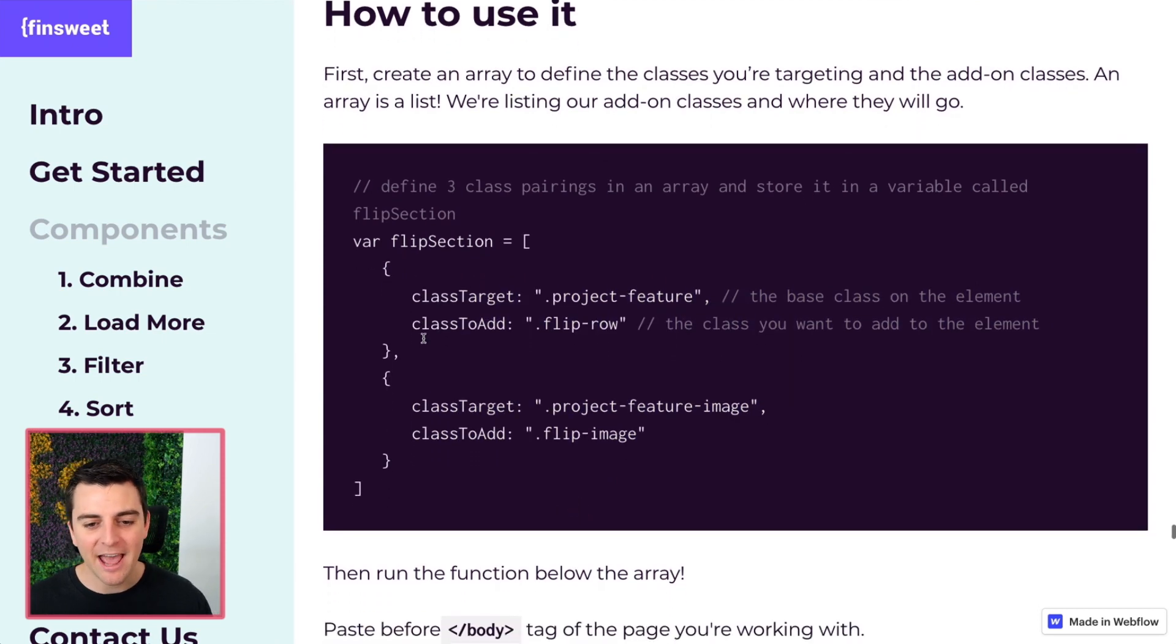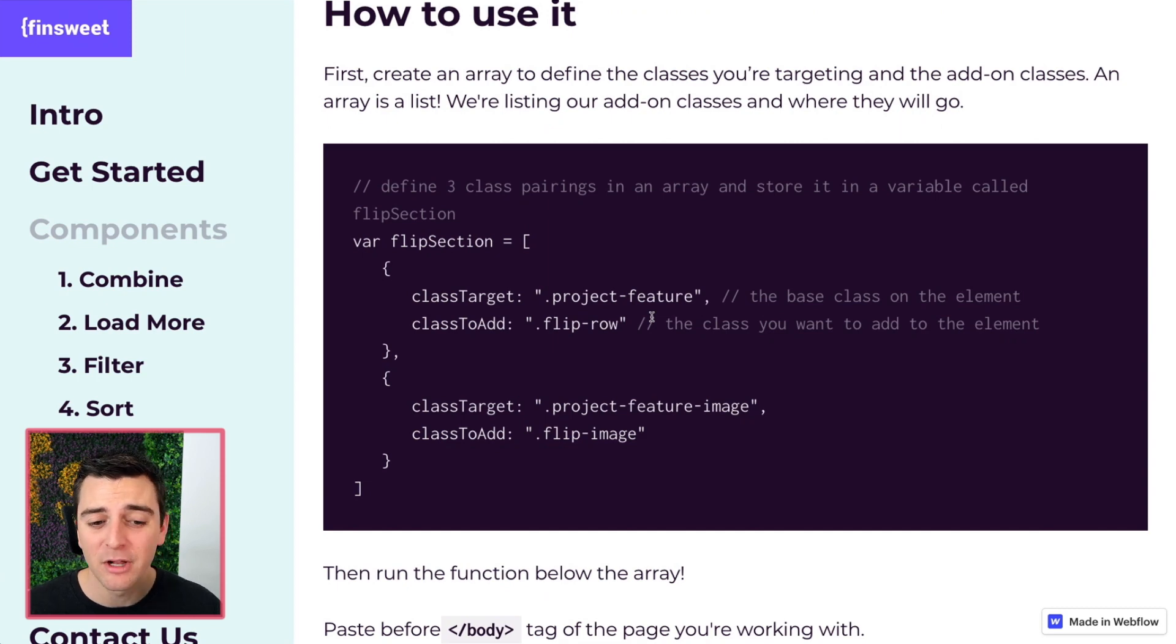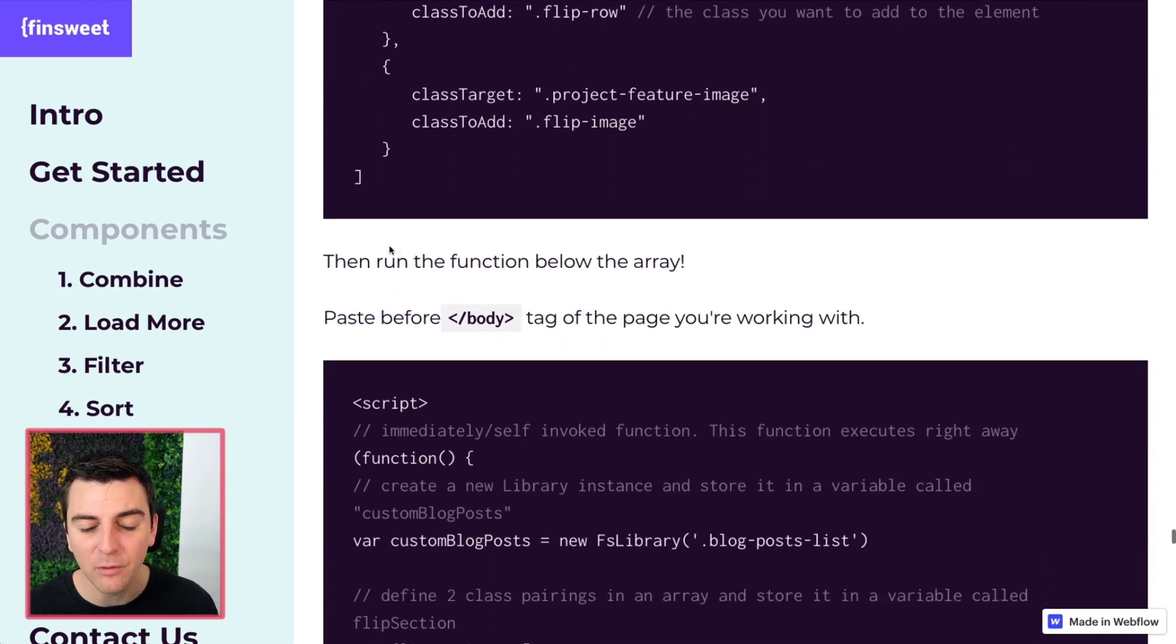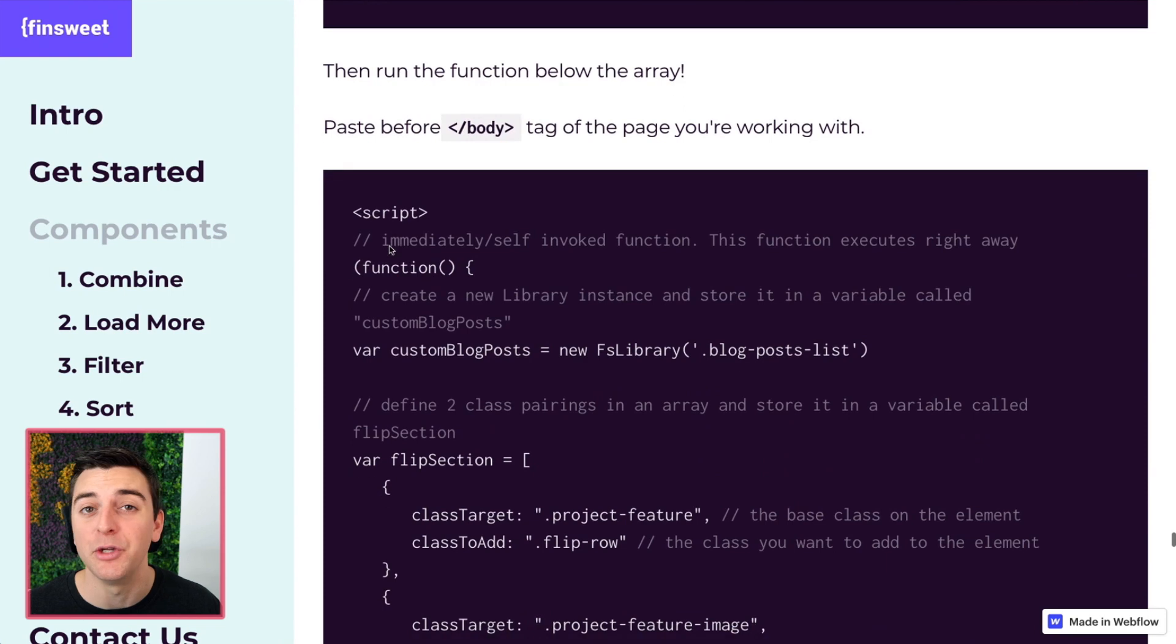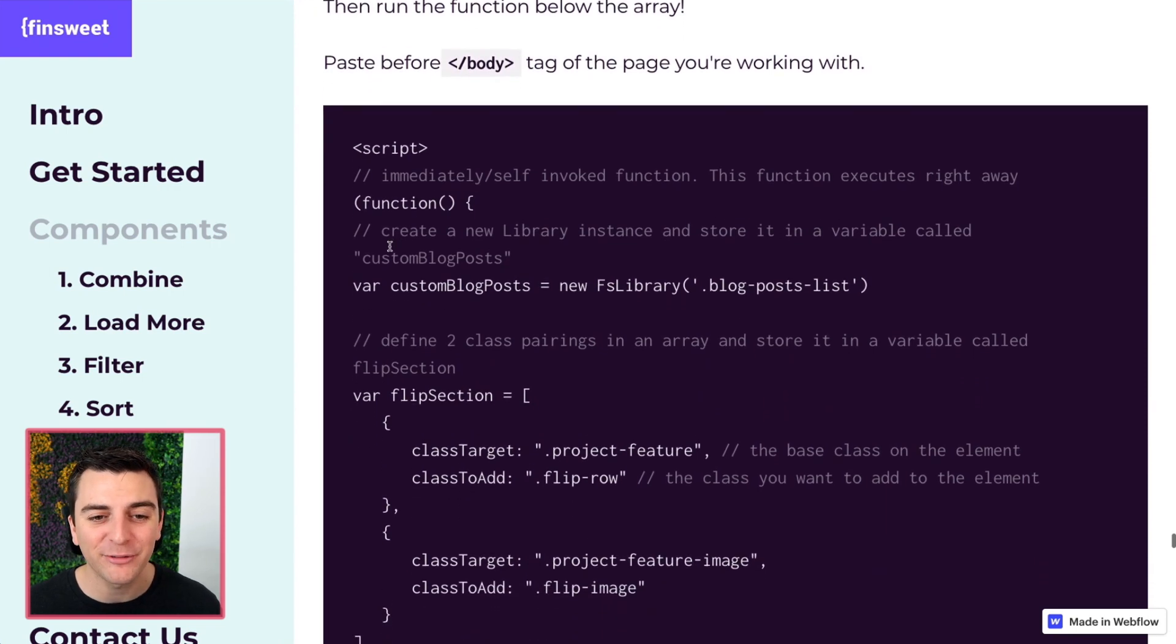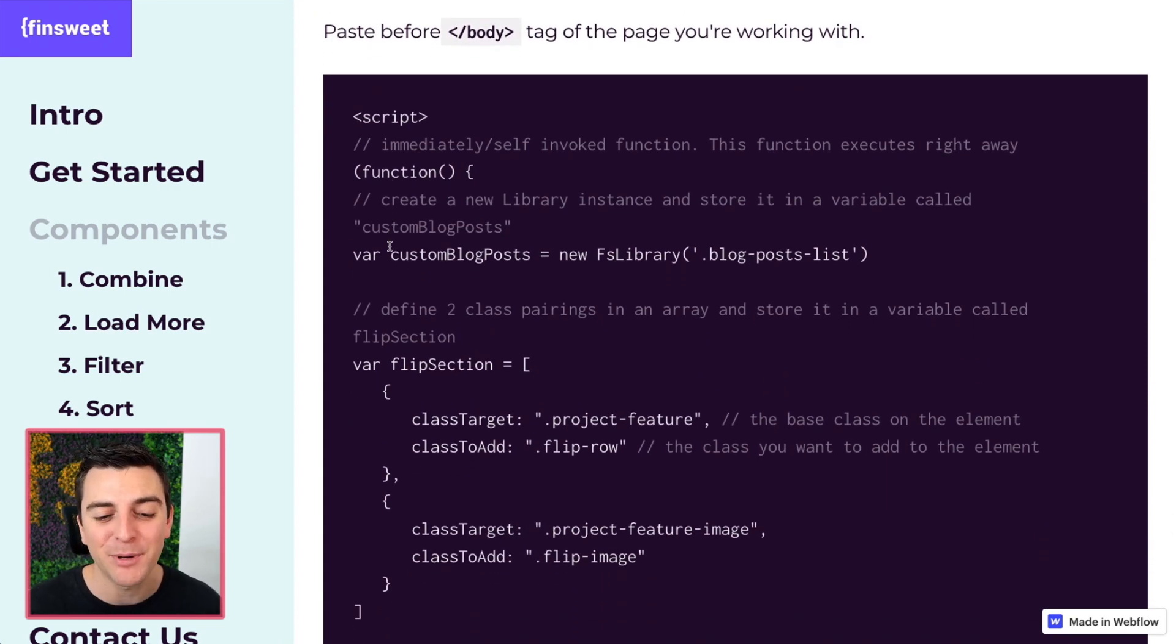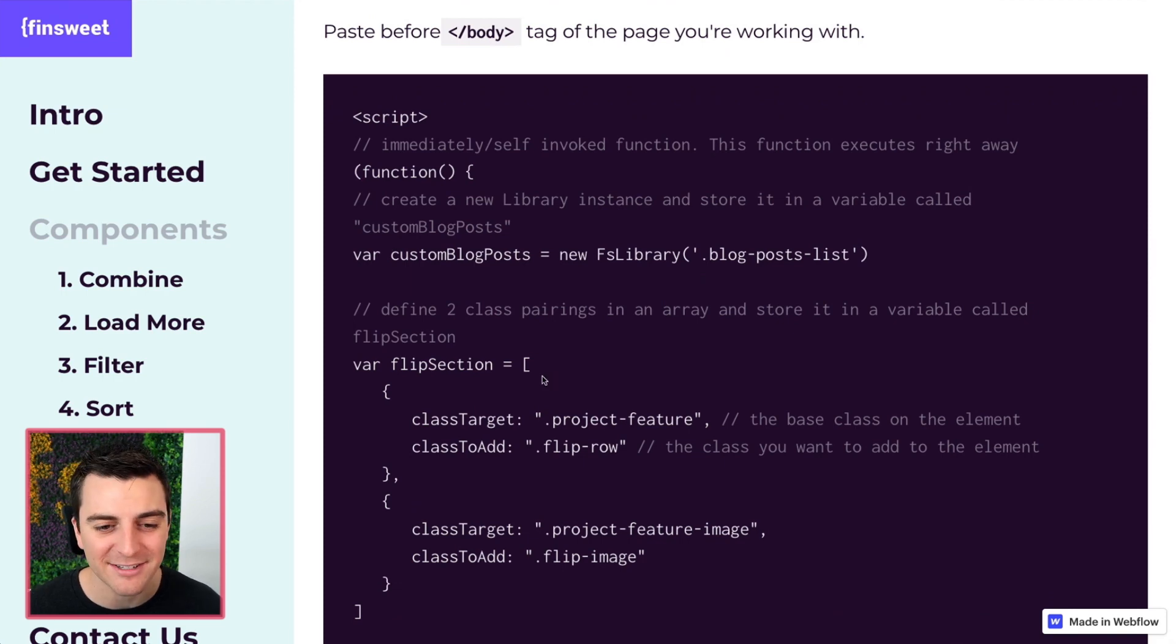So now we have our two class pairings ready to go stored in our variable. And now we can go and actually do something about it. We're going to go and run this function. We're going to run the add classes component with our list.